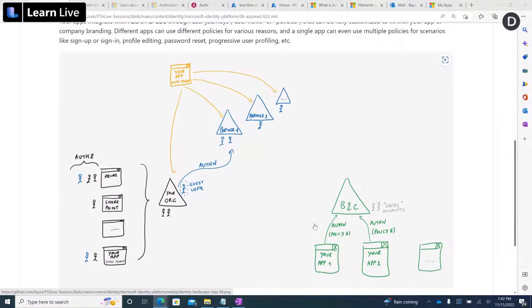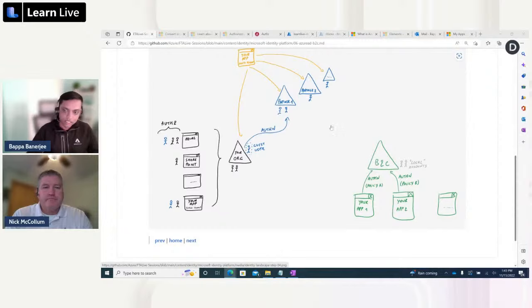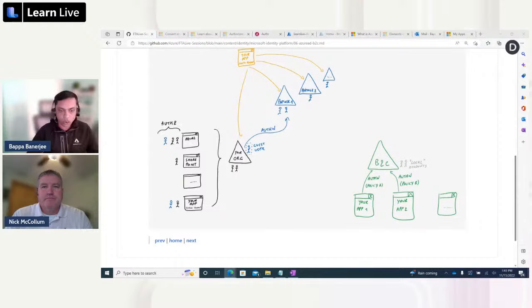User flows are kind of a configuration-based approach B2C provides. You can have different custom policies for each of your apps — different user functionalities or user journeys per app. A single app can even use multiple policies for different scenarios. There are many unique features B2C provides. Nick will show what the Azure AD B2C tenant looks like.